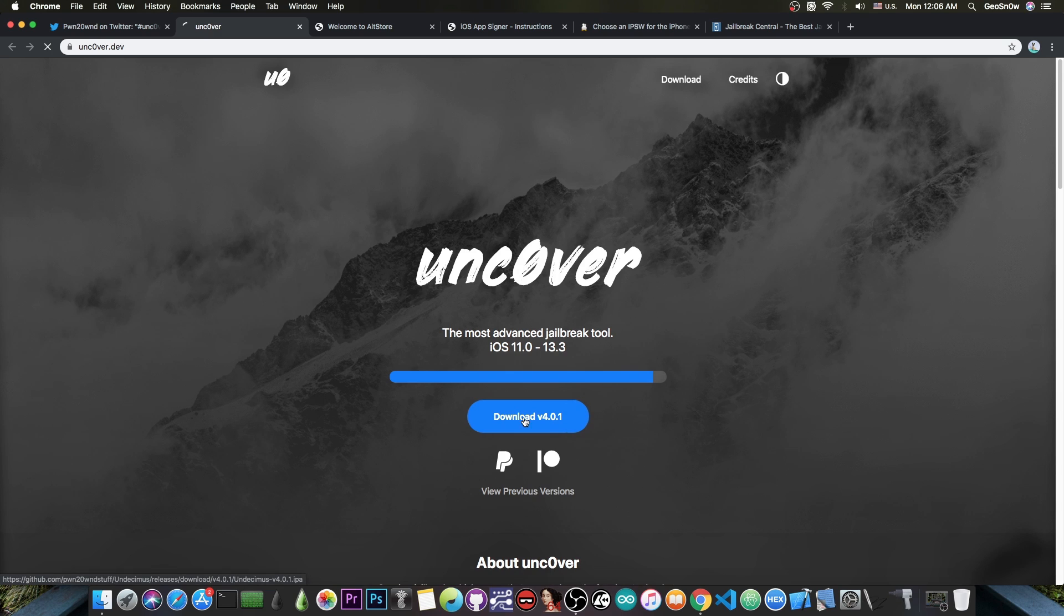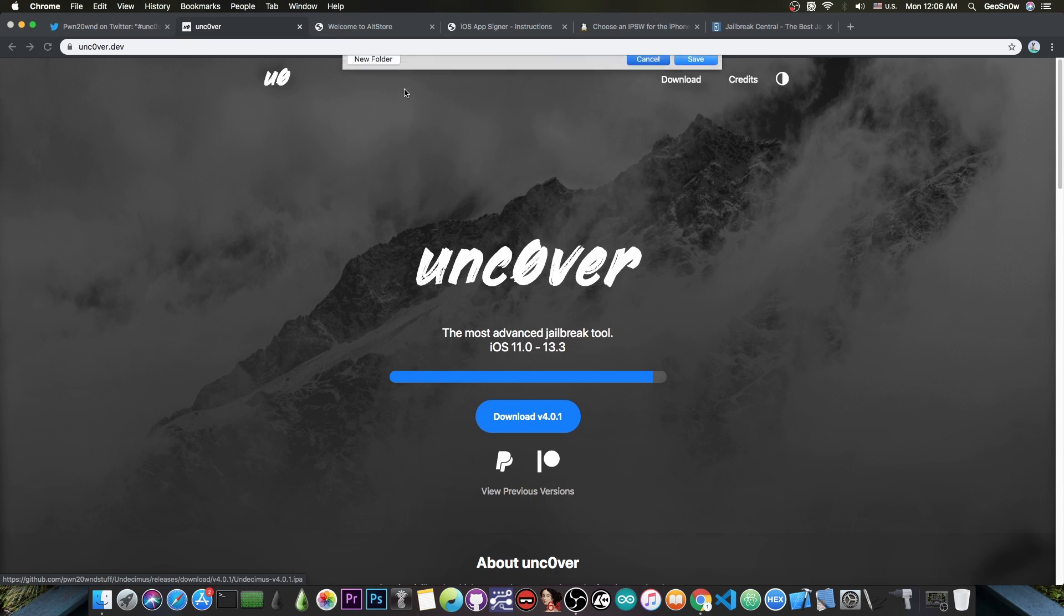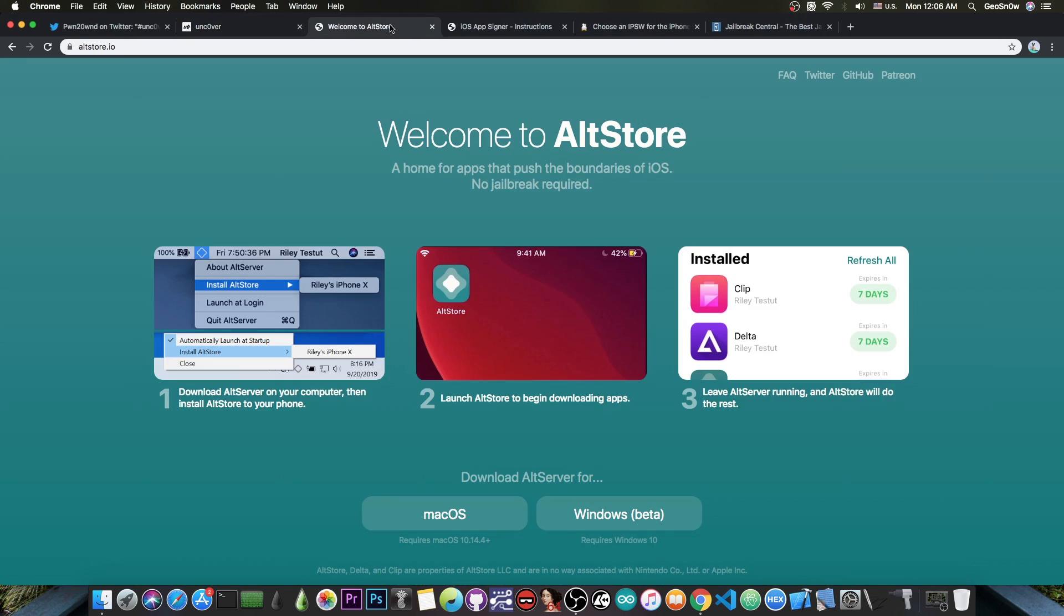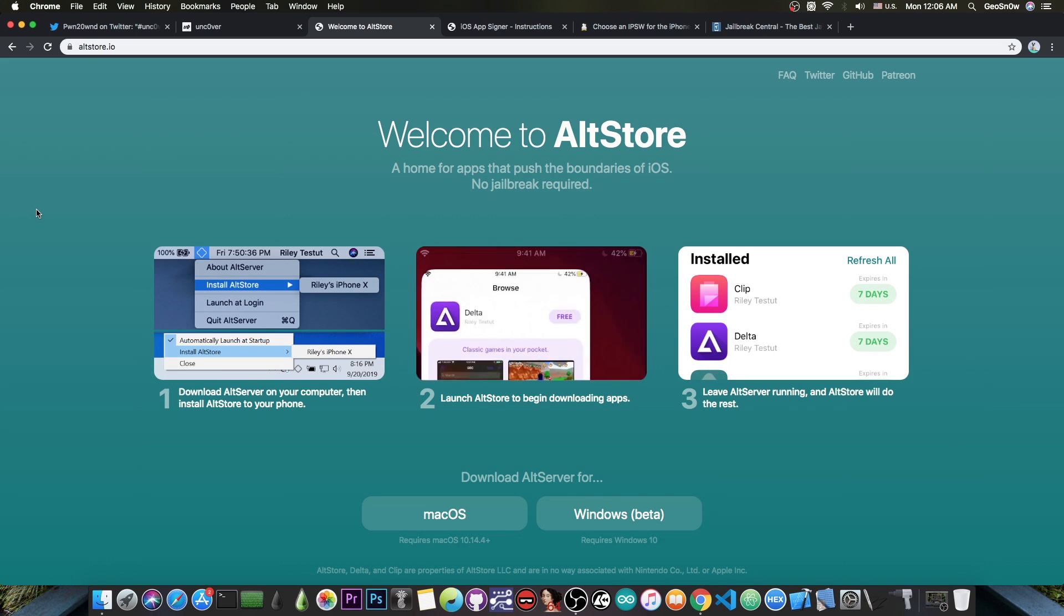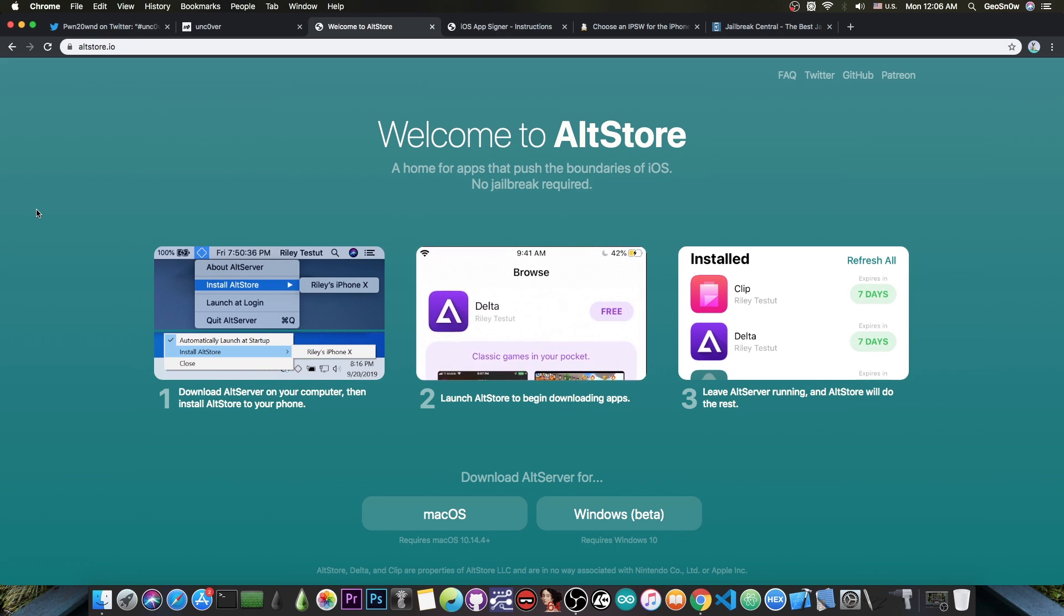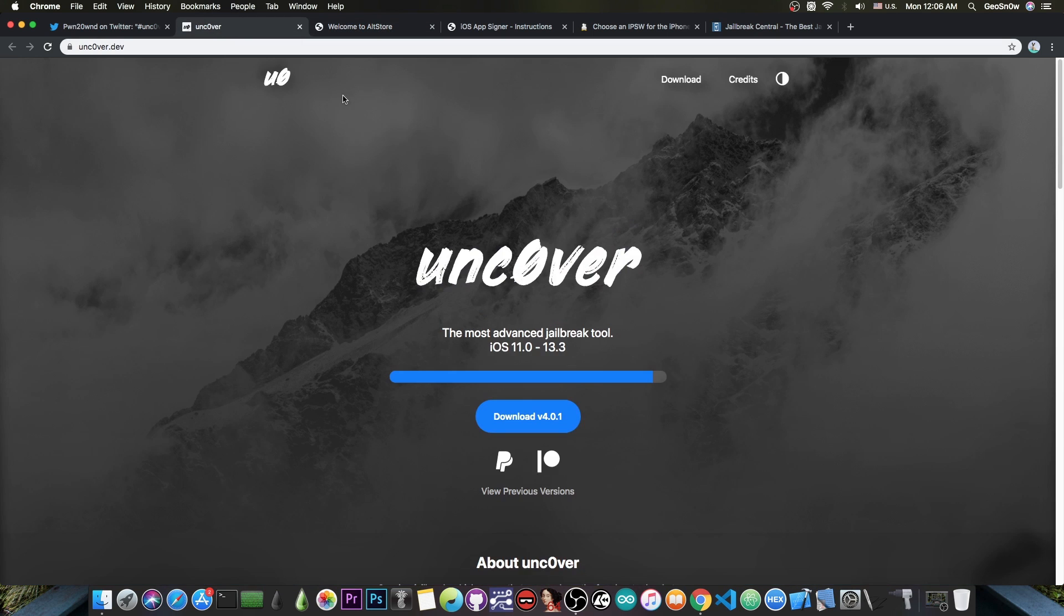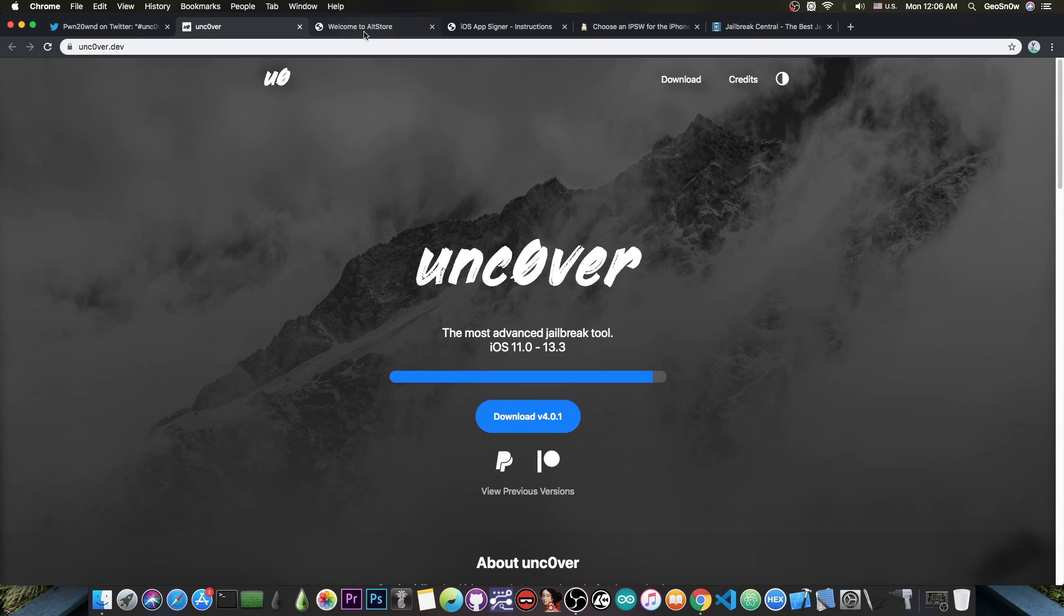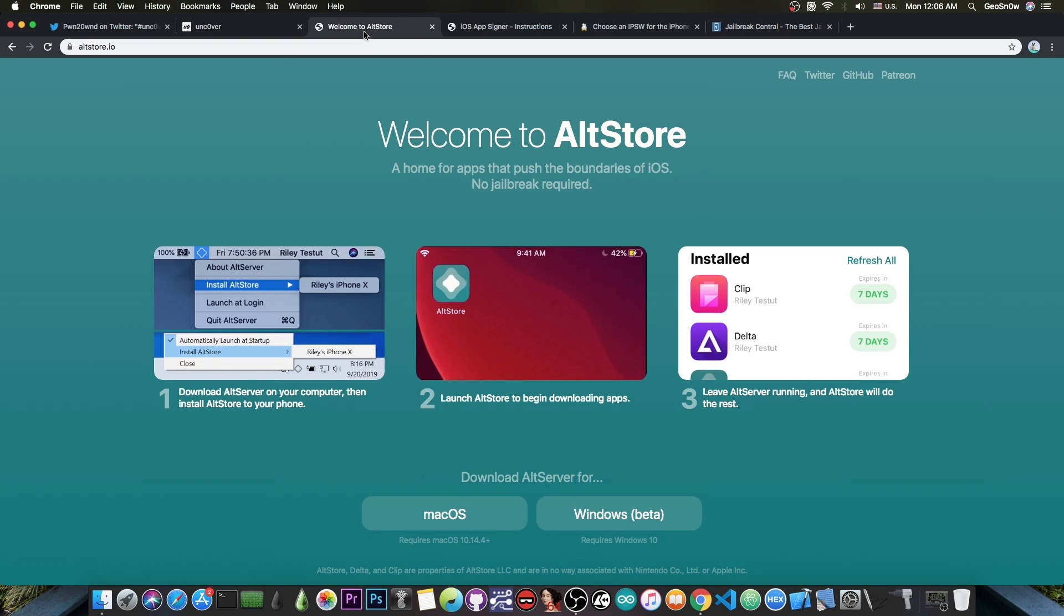You can get the IPA if you want to sign it with your computer, or if you're using Alt Store. I made a video a couple of days ago on how to set it up, and yesterday on how to get Uncover using Alt Store. You can simply go to Uncover.dev on your phone if you have Alt Store installed, press the Download button, and you'll be able to jailbreak again.